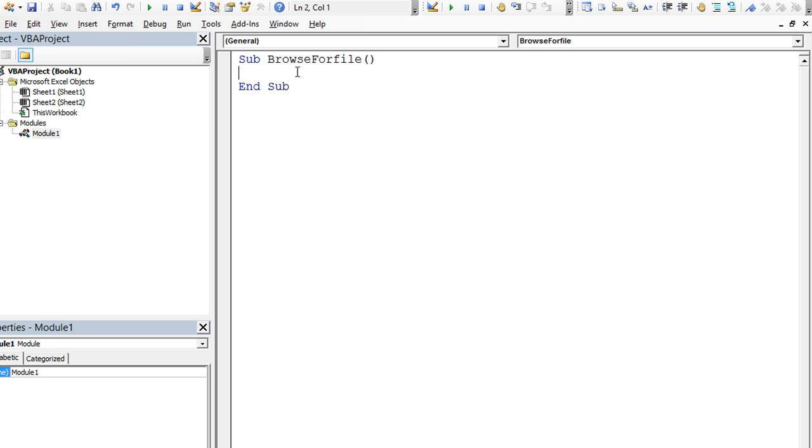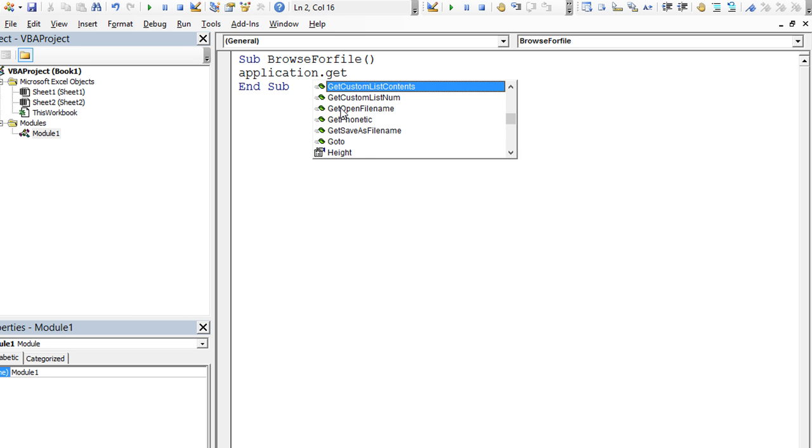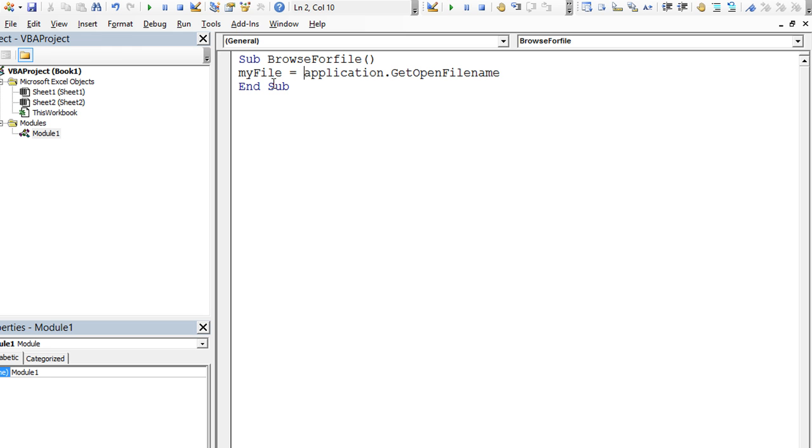we're going to start with application dot get. Now I always type application dot get when I want to look through these options here. Sometimes you might want to use get save as file name. In this case, you want to use the get open file name. That is going to create a browse window that allows you to select a file and it automatically will insert the path into the variable that you have. In this case, we'll create a variable called my file, and that's going to be equal to this get open file name.